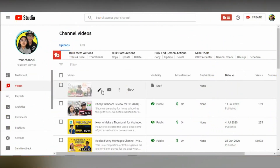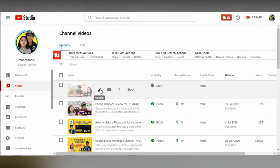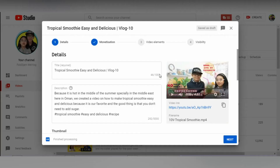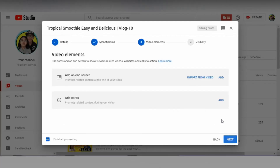Okay guys, so let's add end screens on our draft video. Click details. Click next. Click add.